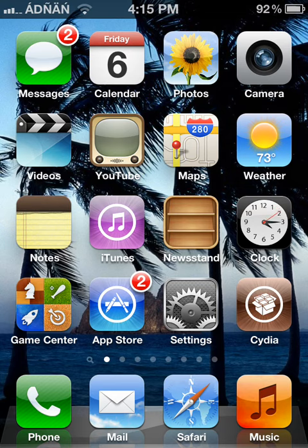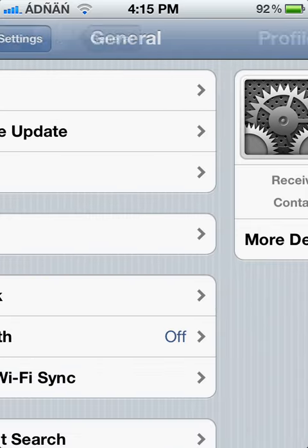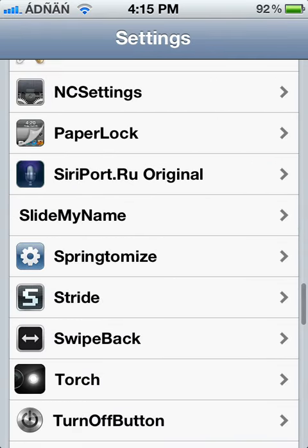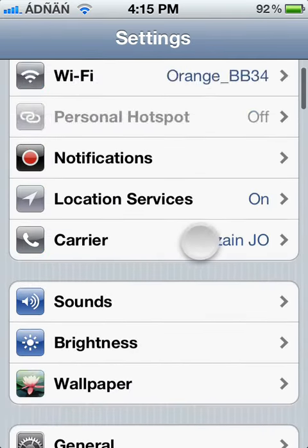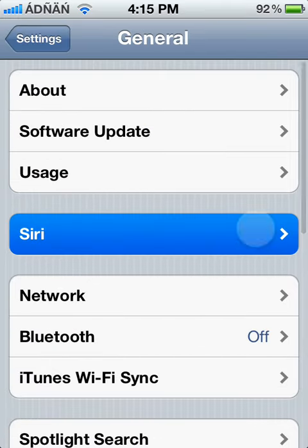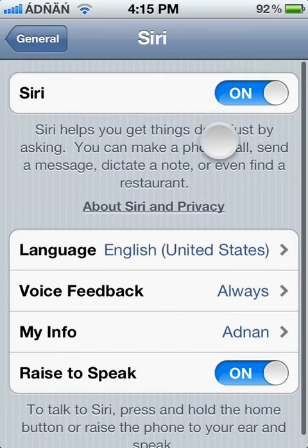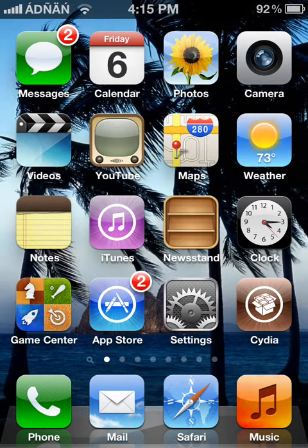After you reboot, go to settings, General. After you enable it, it takes about 10 to 15 hours to activate.